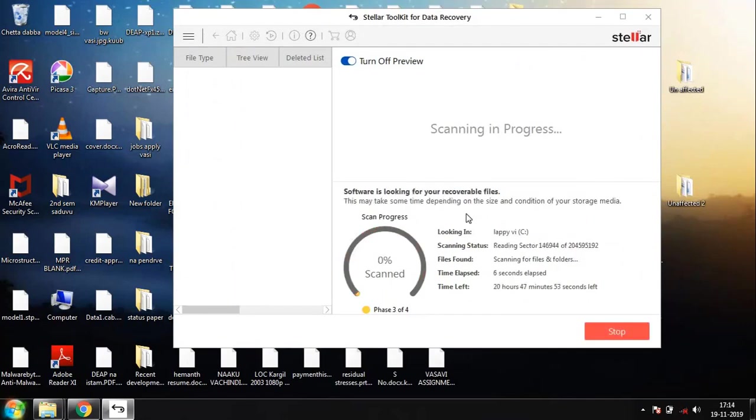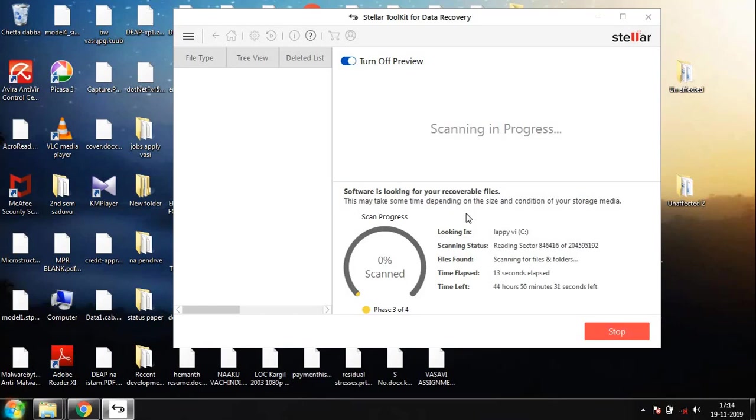The scan might take literally a lot of time, so make sure you're calm enough. Have some cup of tea and come back while this process is done. Once you're done with that, you can go ahead and recover the data.